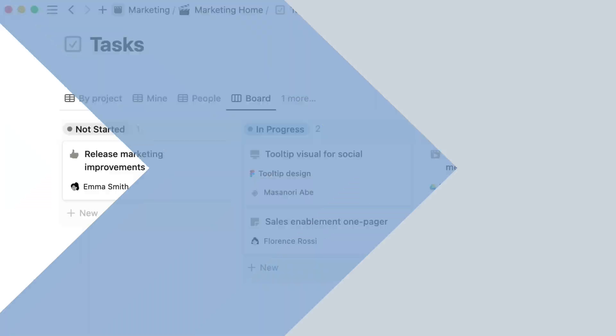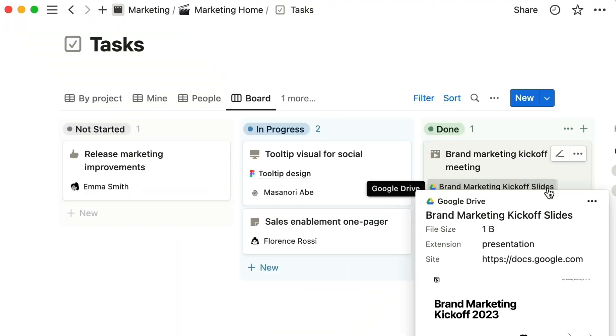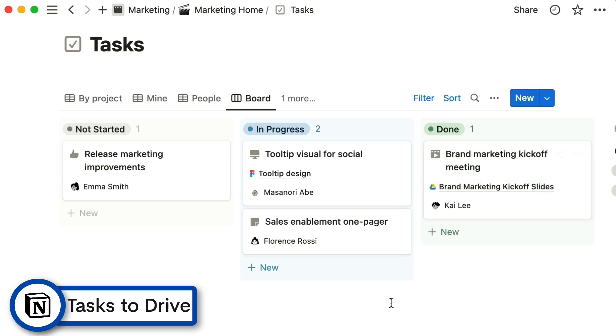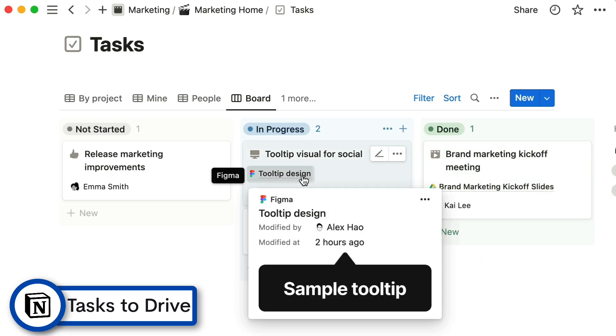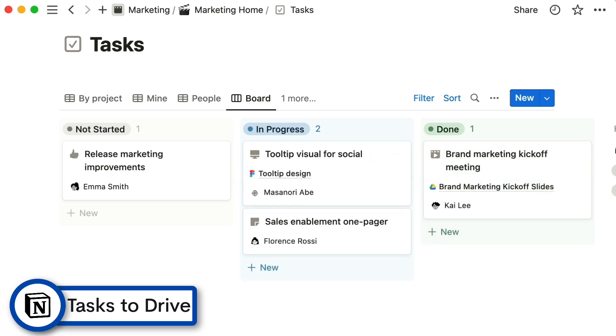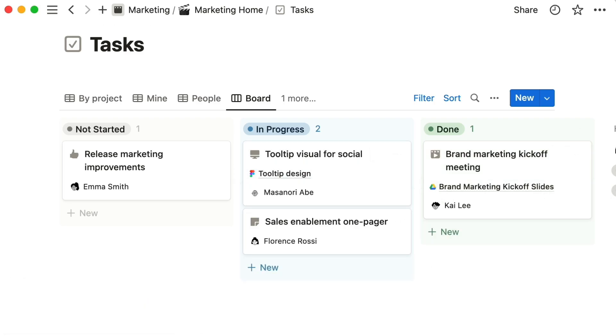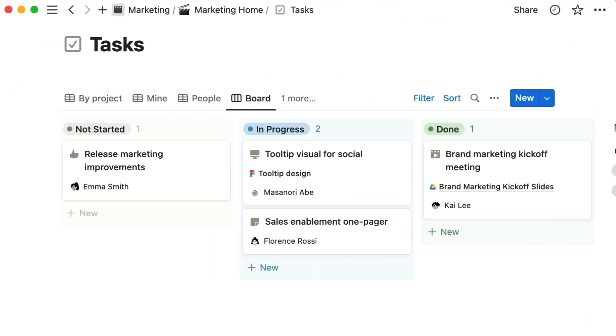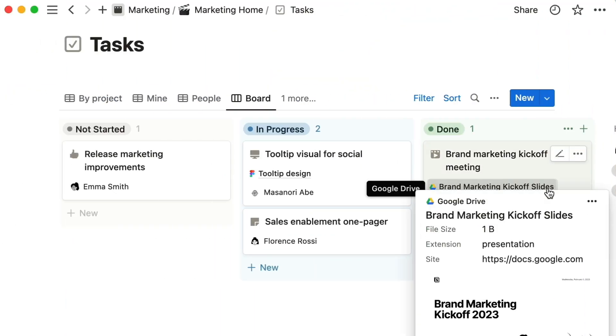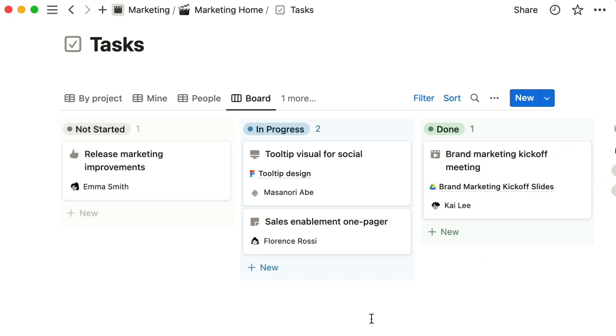Next up is the ability to connect Google Drive to tasks inside of Notion projects. This is perfect for sharing approvals or designs or marketing material, but in general great for being able to connect Google Drive with subtasks that are in your projects.